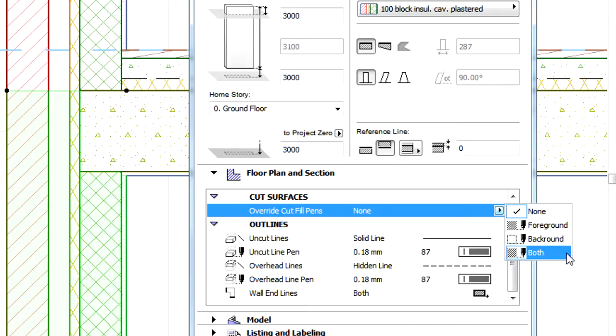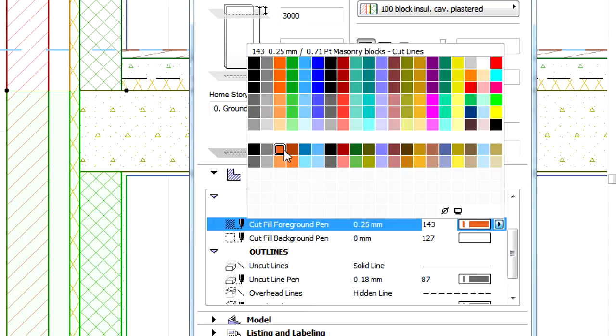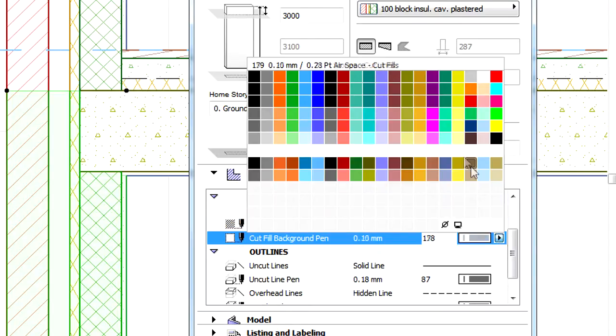It is possible to override the Foreground pen, Background pen, or both. When any override is selected, the desired pen can be selected for the override from the same dialog.